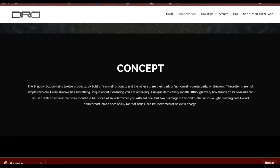The Shadow Box contains 12 products, 6 light or quote-unquote normal products, and the other six are their dark or quote-unquote abnormal counterparts or shadows. These items are not simple recolours. Every Shadow has something unique about it, ensuring you are receiving 12 unique items every month.